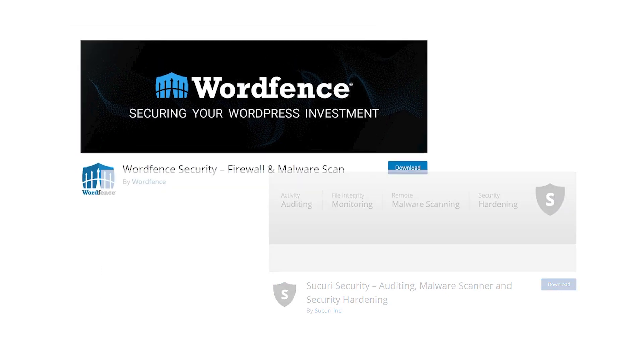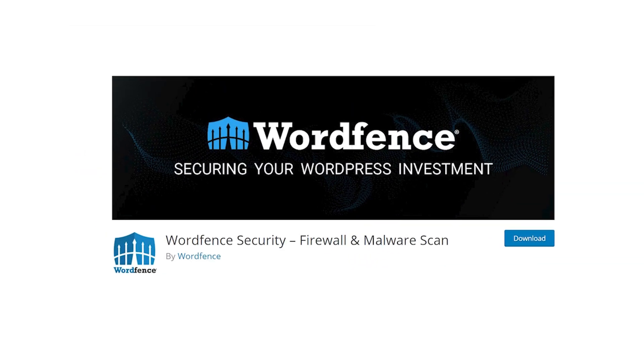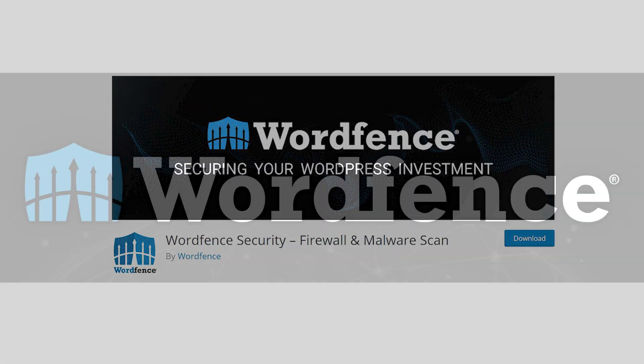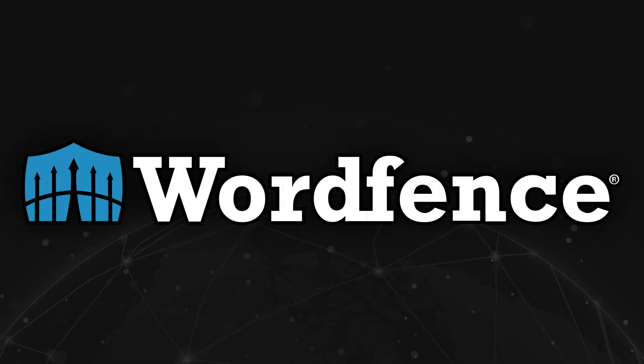For this video, we're going to use WordFence, which by the way, we've just uploaded a video all about WordFence if you're interested.